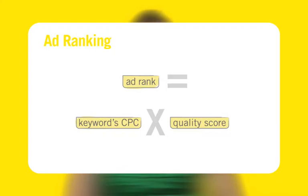Recall that a keyword's quality score is determined by a number of factors, including the relevance of keywords and ad text to your landing page. Quality score is included in this equation as a reward. If you achieve a high quality score by creating relevant and successful ads, you are rewarded with a lower cost per click.